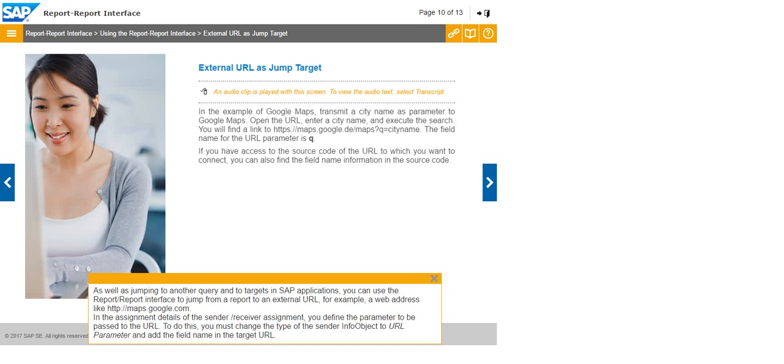To do this, you must change the type of the sender info object to URL parameter and add the field name in the target URL.